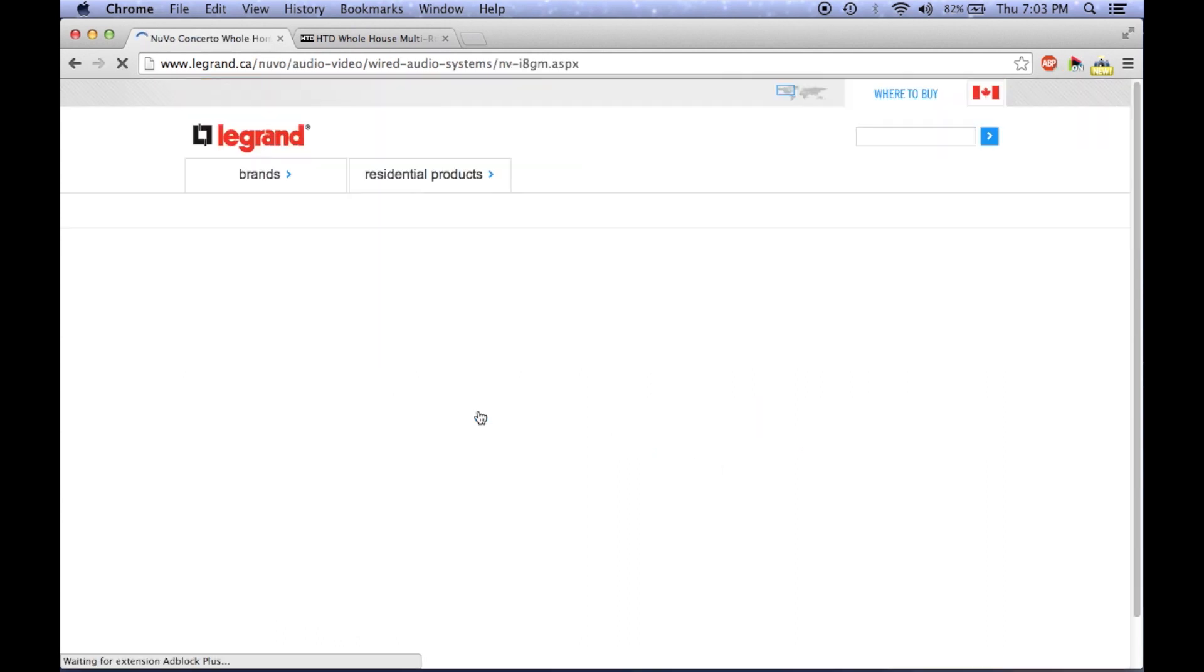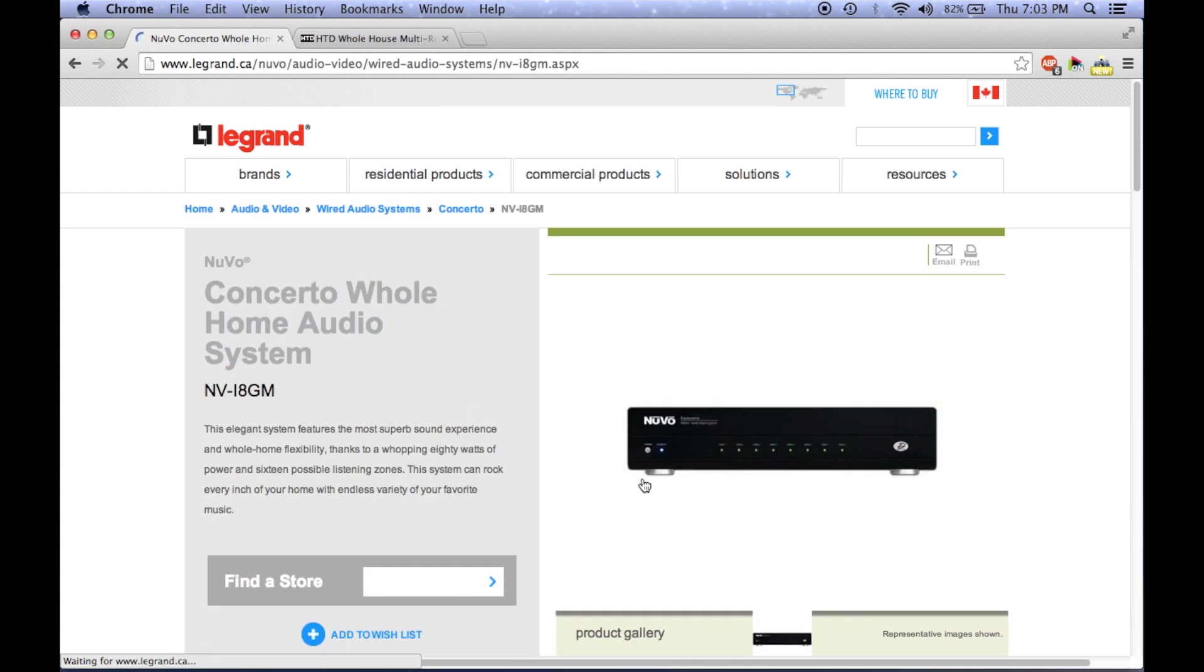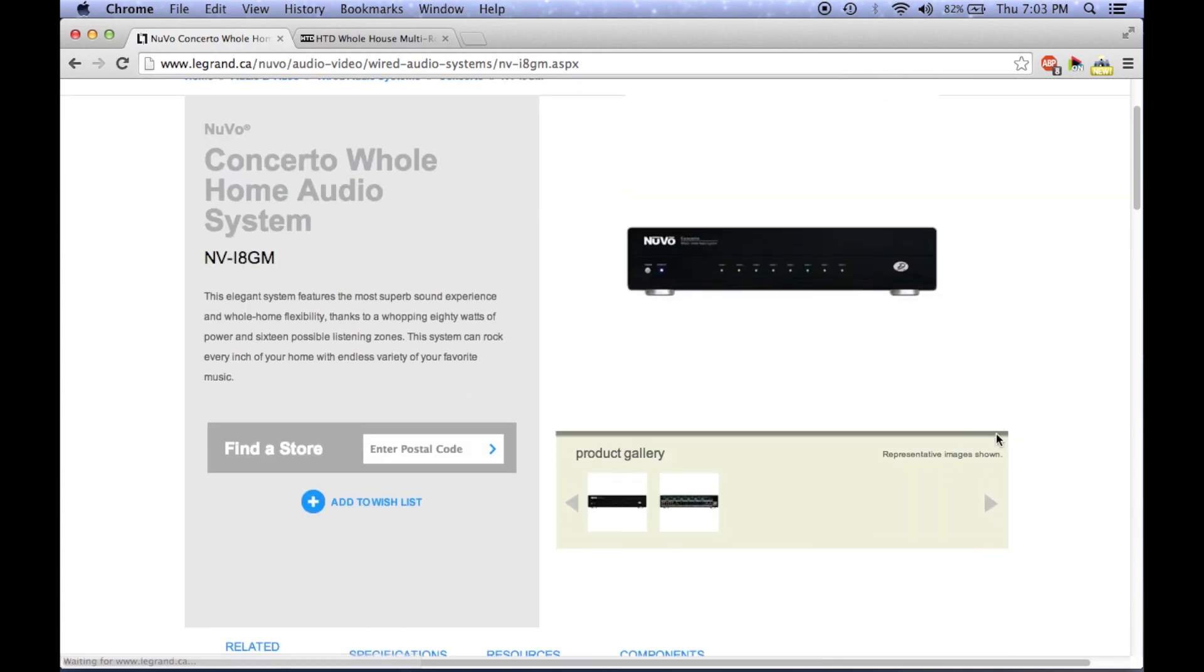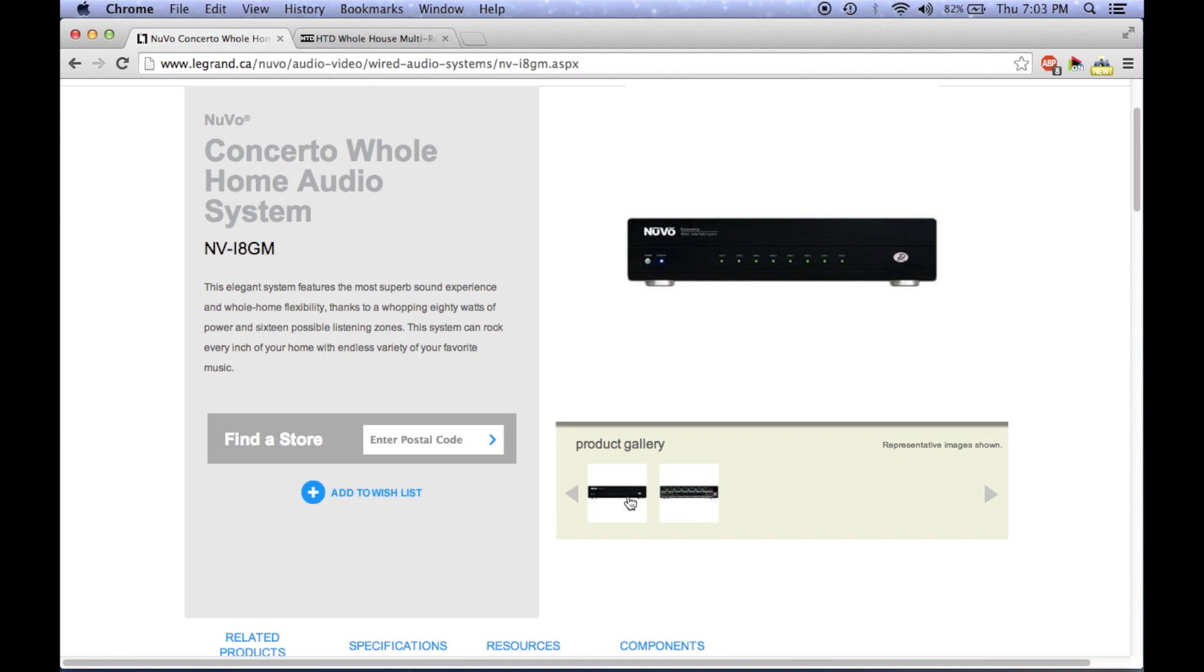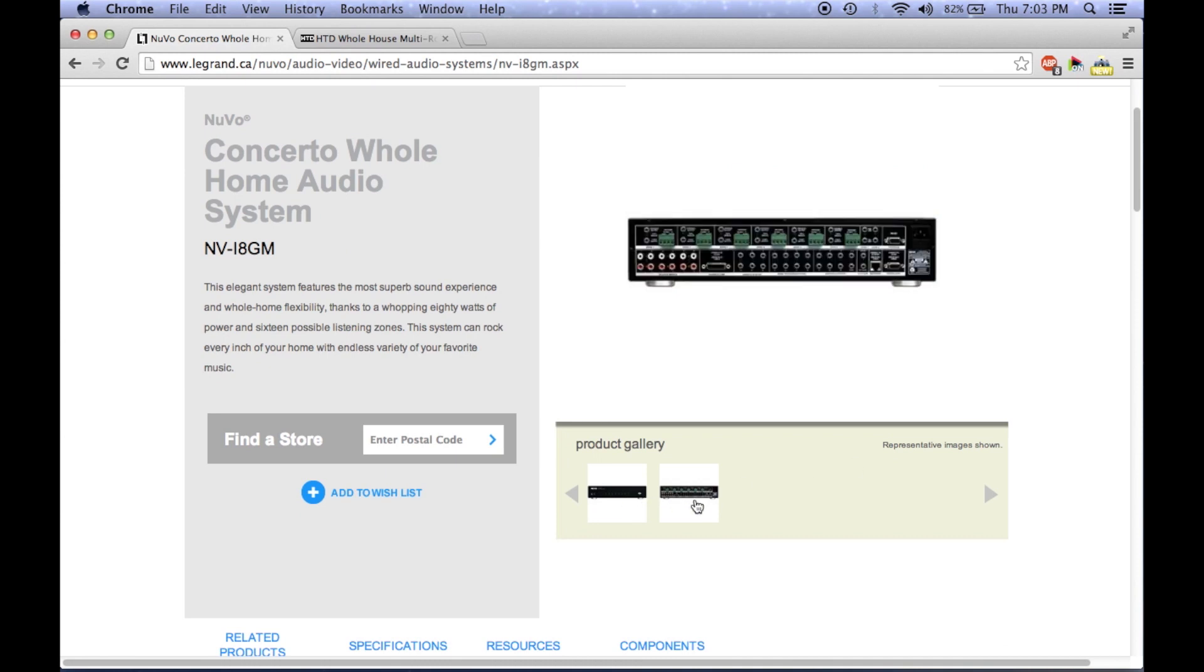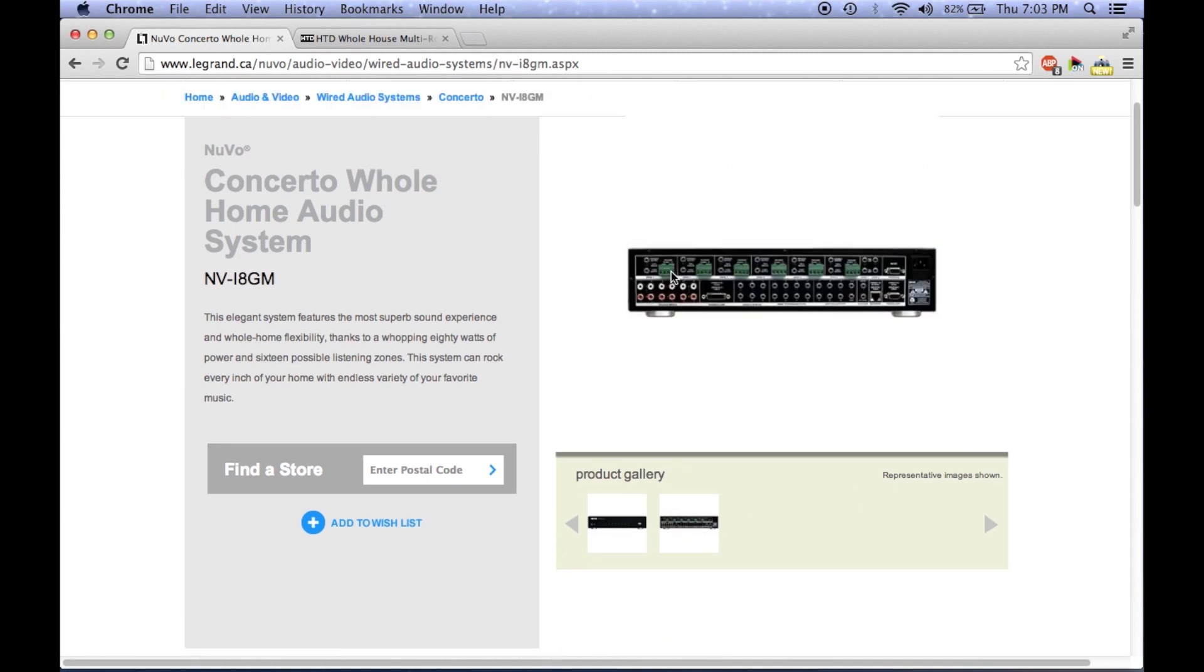Now, Nuvo is the more expensive option. However, they also offer a wireless system, which may be a better option for those of you who are not building a new home. With the wireless system, the receiver communicates with the wall control panel in a wireless manner, so that cabling does not need to be run from the basement to wherever else.